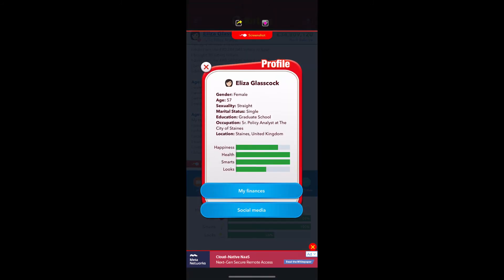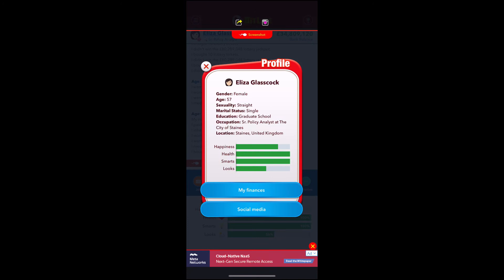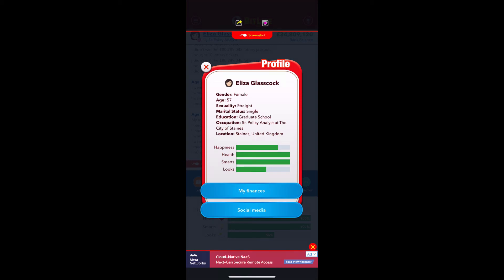My person's name is Eliza Glasscock — a very interesting last name — and I am a female. It also has your sexuality, which can vary and you can choose whatever. You can marry somebody, it tells you your age, and you can do schooling. I went to graduate school for my person, and it tells you my job — I'm a Senior Policy Analyst at the City of Stains, and I am currently in Stains, United Kingdom.